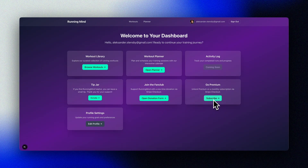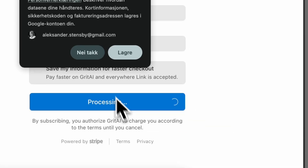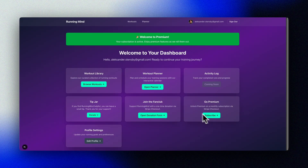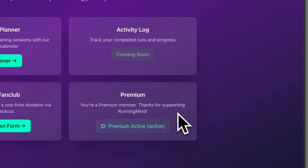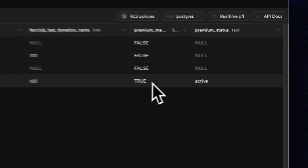Now we can test the new premium subscription in our app. We hit the subscribe button and see our Running Mind Gold Membership product appear in the Stripe checkout page, priced at $9.99. We pay with our test card — and it works! We're redirected back to our app and see the welcome to premium message on top of our dashboard. You can now do the same as we did with our fan club: add a premium badge and different card logic once you're a premium member to differentiate members. We can see our new premium membership column in Supabase and that our subscription is active.